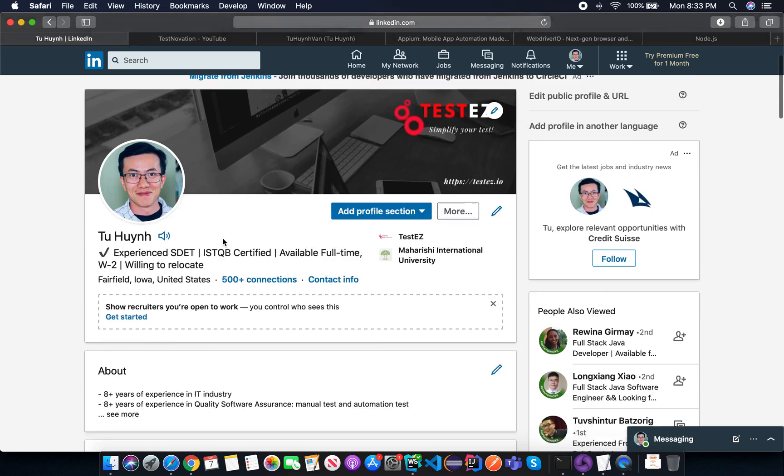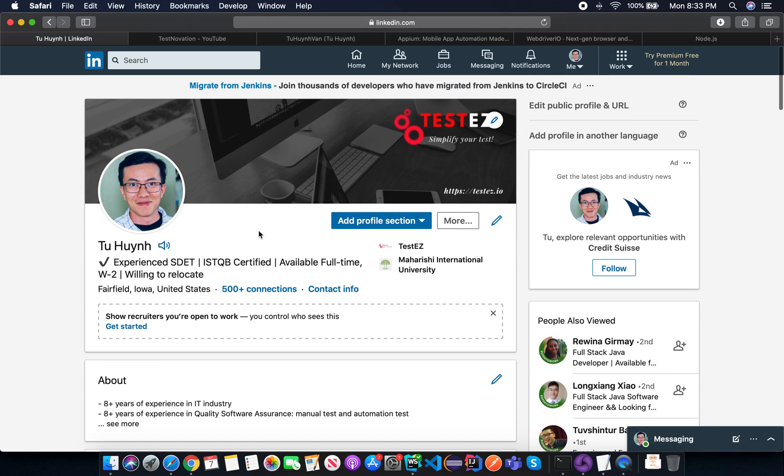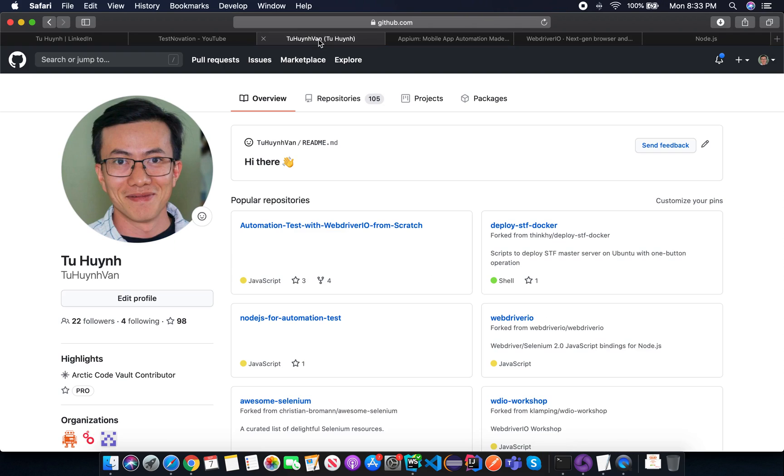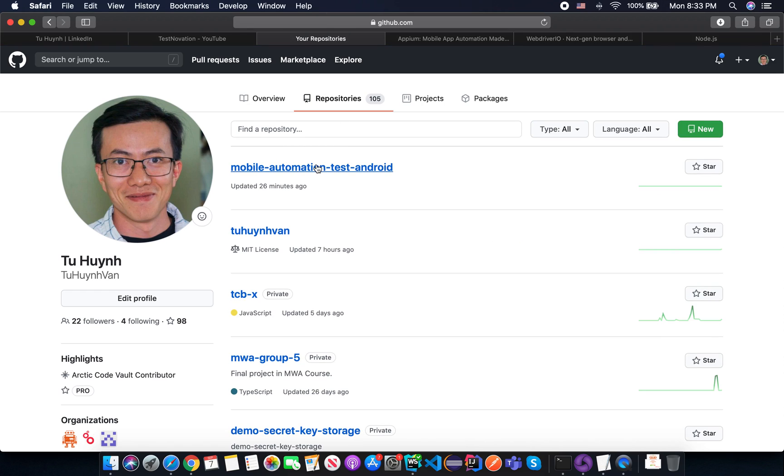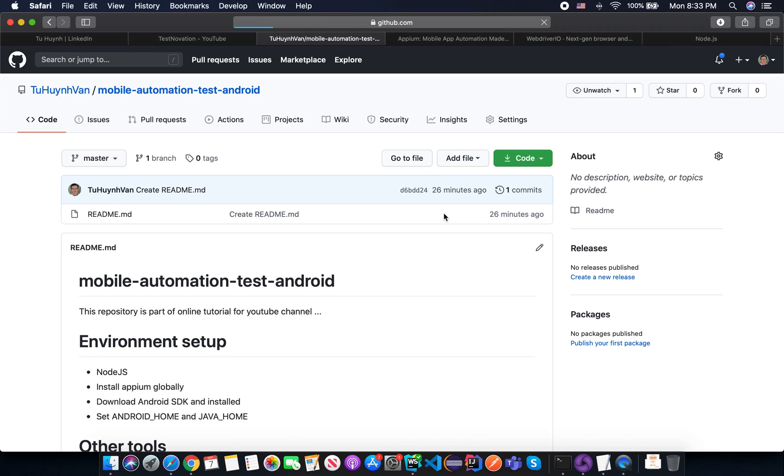So this is my LinkedIn profile and if you want to connect, just simply connect with me to keep in touch. And this is my LinkedIn profile and basically we will have automation test, mobile automation test for Android repository.